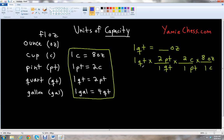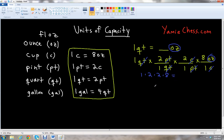You'll notice that the units we want to get rid of are on both the top and bottom, so they cancel. The quarts cancel, the pints cancel, the cups cancel, and we're left with ounces — the unit we want for our final answer. We multiply all numbers together: 1 times 2 times 2 times 8. So 1 times 2 is 2, 2 times 2 is 4, 4 times 8 is 32. So 1 quart equals 32 ounces.